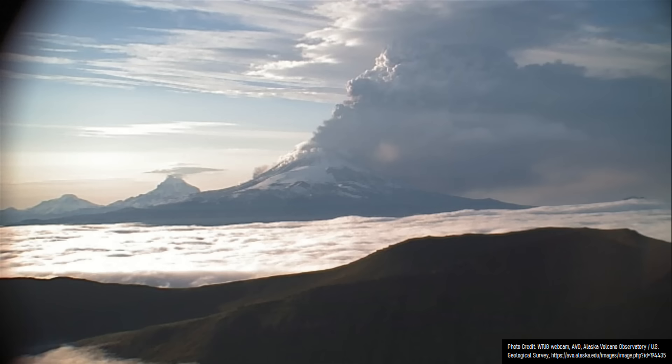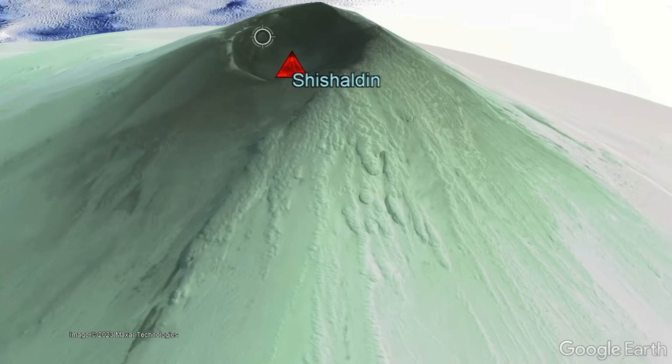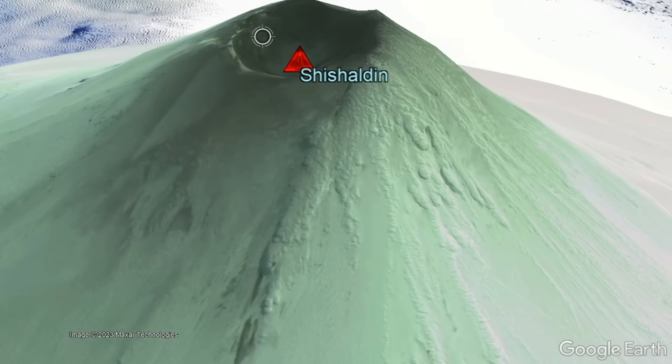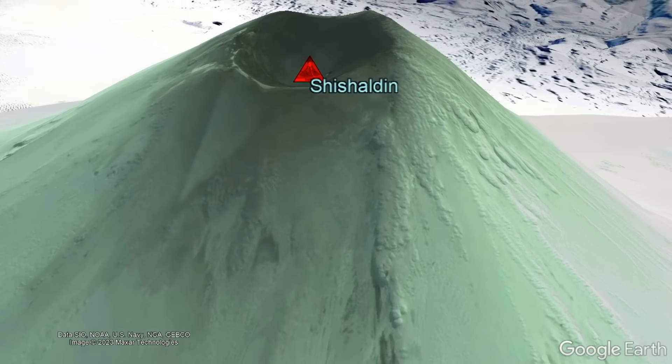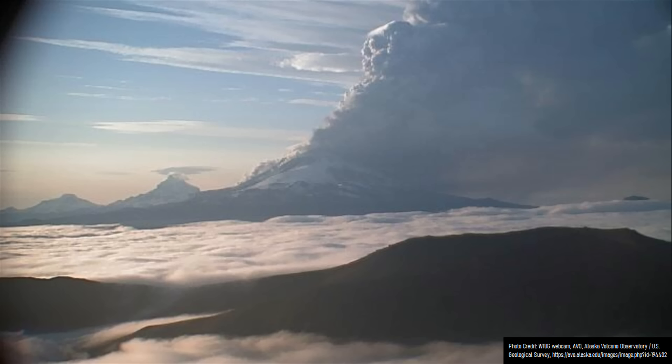And again, on July 18th, Shishaldin produced its third major eruption in its current eruptive sequence, where — after a continuous increase in volcanic tremor in the preceding 12 hours — a sustained 30,000-foot-high plume was generated.